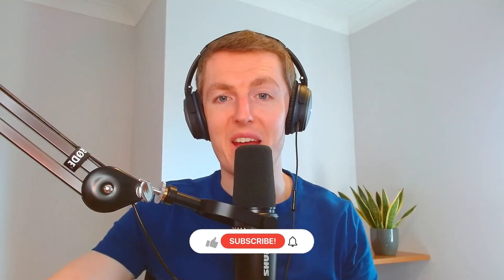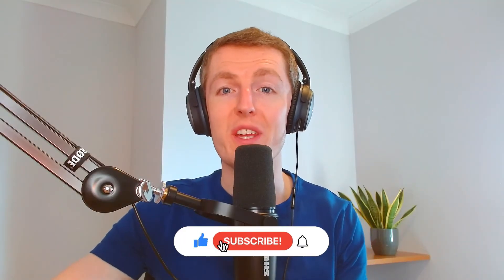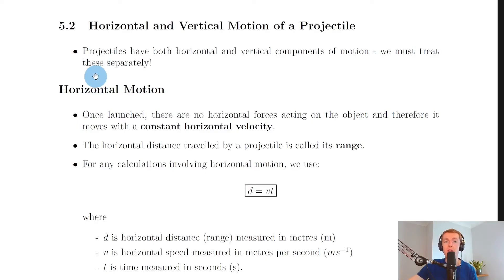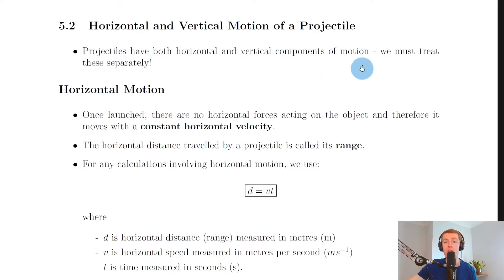Hey folks, welcome back. In this video we're going to look at the horizontal and vertical motion of a projectile. The first important thing you need to realise is that projectiles have both horizontal and vertical components of motion, and we must treat these separately.